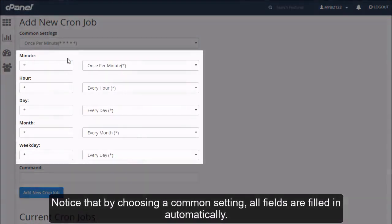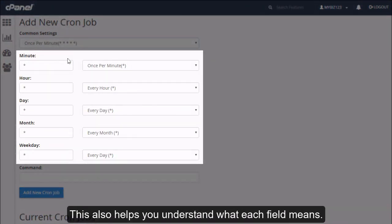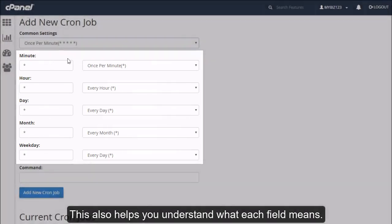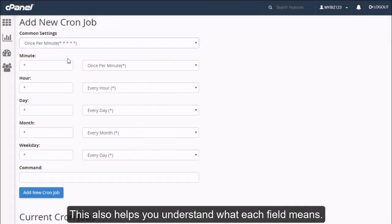Notice that by choosing a common setting, all fields are filled in automatically. This also helps you understand what each field means.